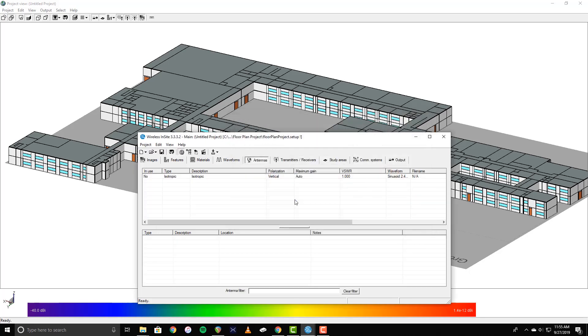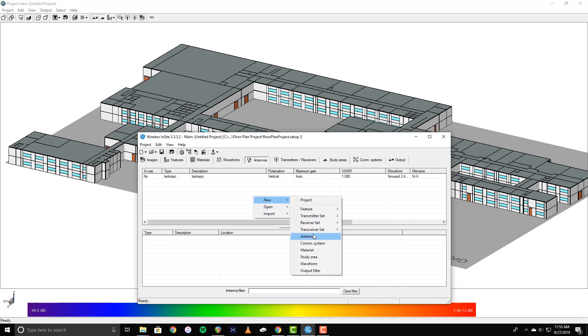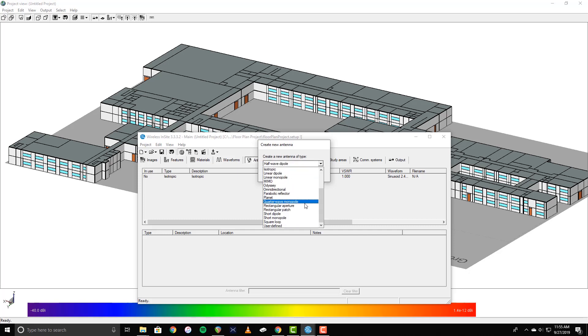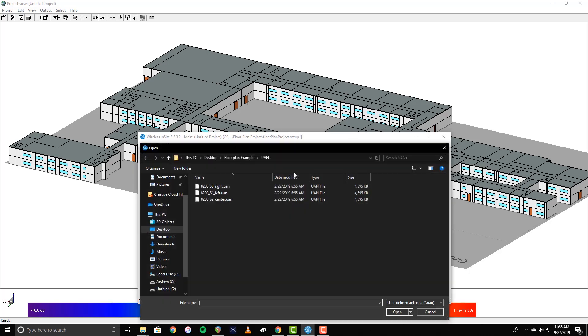Wireless Insight also supports a user-defined file format for defining custom antenna patterns. To demonstrate this, I'll create a new antenna. Select User Defined from the drop-down menu, and select the UAN file I want to import.